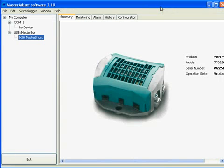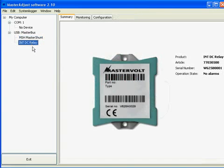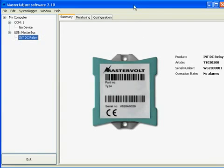By plugging in a different product we can show another function. In this version we go to the DC relay, which is also one of the new products that have been added to Master Adjust.